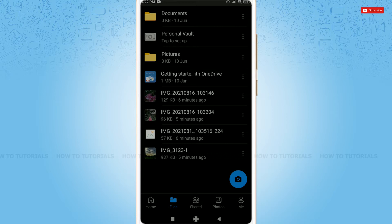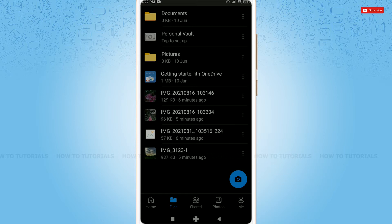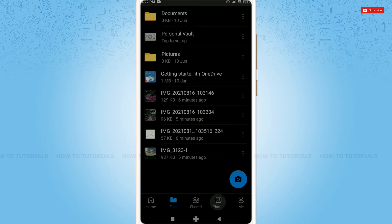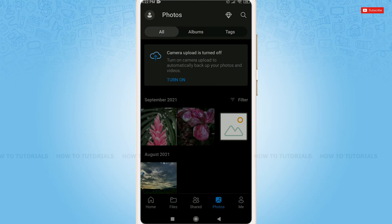You can share it by tapping on three vertical lines beside the photo, or you can tap on the photos option on the bottom. Tap on photos. Here you can select the picture that you want to share. I am going with the first one.